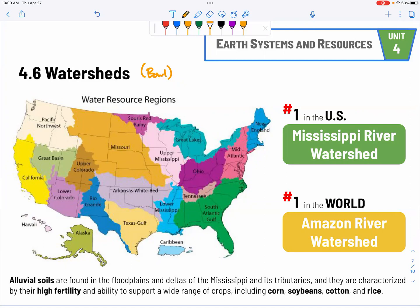At the end of the watershed, near the mouth of the Mississippi River in Louisiana and New Orleans, you find floodplains with a lot of alluvial soils. They are very nutritious and high in fertility, allowing us to grow crops such as corn, soybeans, cotton, and rice.